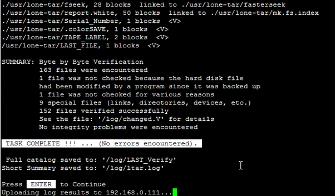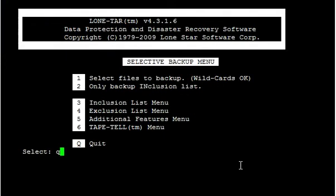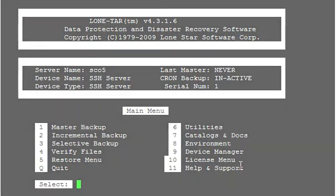So the backup is successful. Now you can just run a master. And if you're using this for crash recovery, I would go ahead and create a crash recovery CD once you have a good working tested device in LoneTar. Thank you.